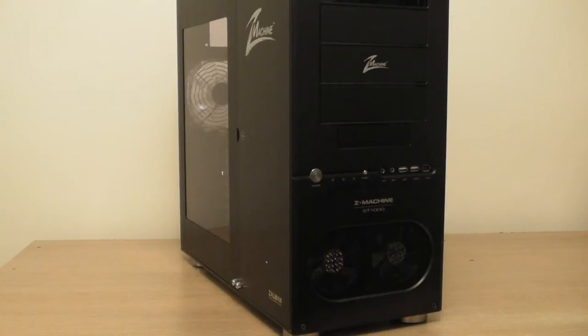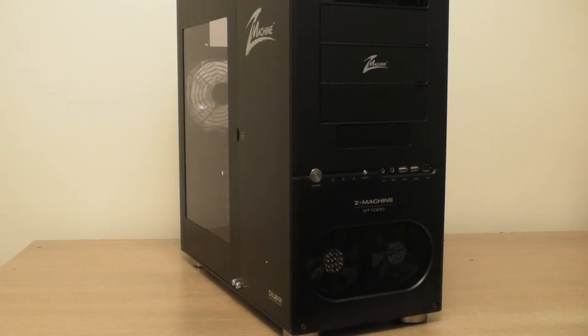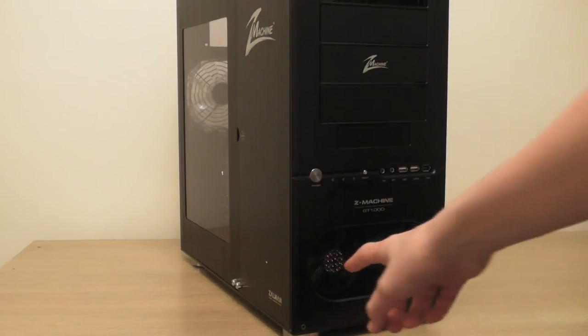Hey this is AS Productions, today I'm going to be looking at the ZMachine GT1000 Zalman gaming case.